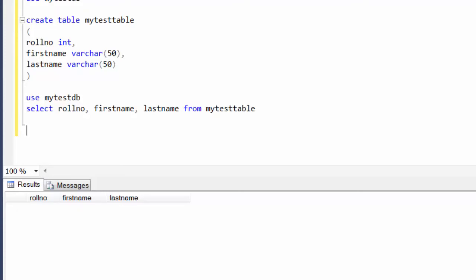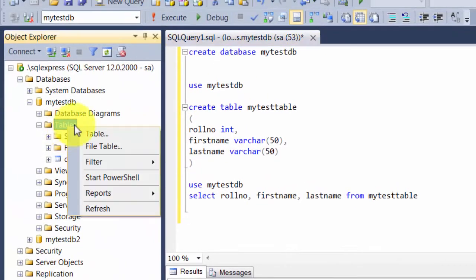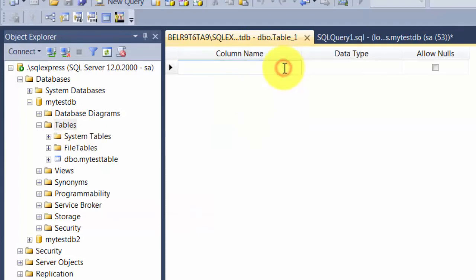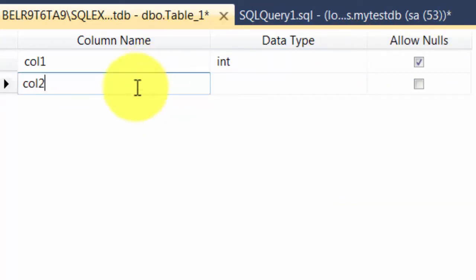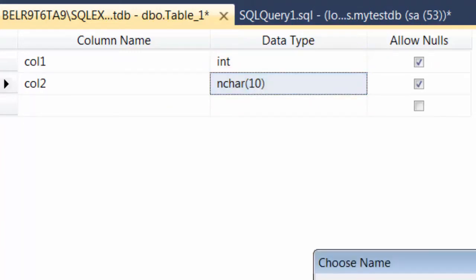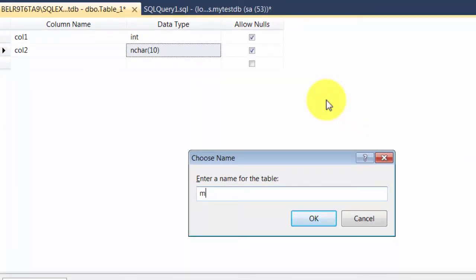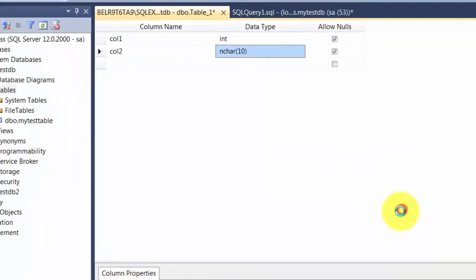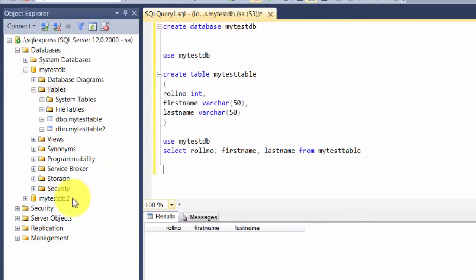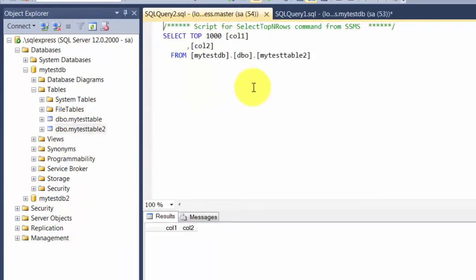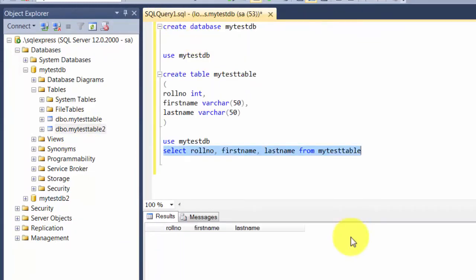Before inserting data, let me show you some inbuilt GUI-based stuff you can use to create a table. If you don't want to write a query, right-click and say New Table - it gives you a wizard. You can type column names, choose data types from a list, and when you save with Ctrl+S, it saves as a table. To run a SELECT query, if you right-click and say 'Select Top 1000 Rows', it generates that query for you. We want to be comfortable writing basic queries though, as we'll keep adding more advanced querying.